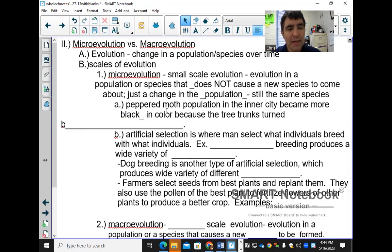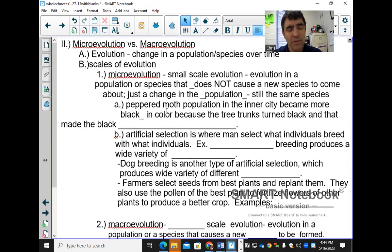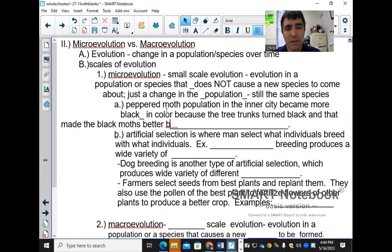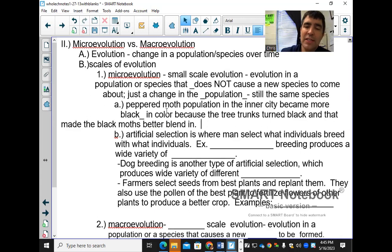The black tree trunks made the black moths better able to blend in. The gray moths got eaten more often because they stood out, so the population became more black in color. This is an example of microevolution — it did not make a new species, it just changed the population.